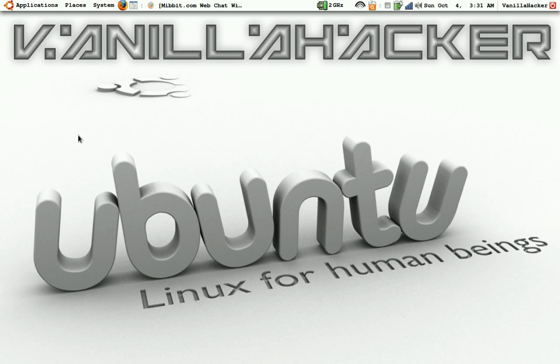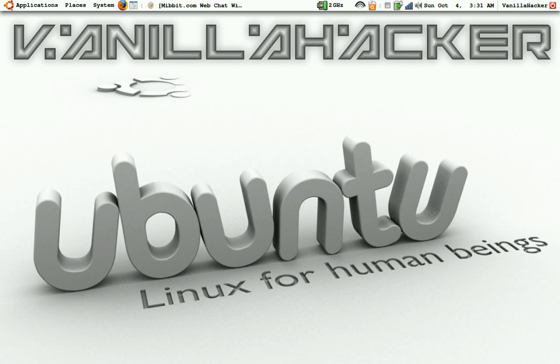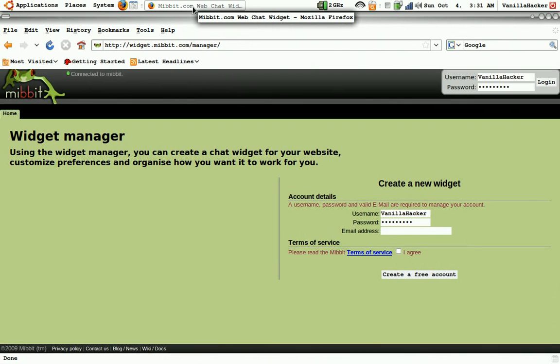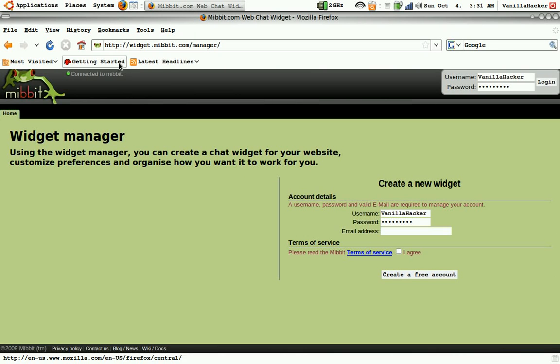In this video I am going to show you how to set up a Mibbit widget to display your IRC channel and you can embed this in your website. So first you want to go to Mibbit.com and create an account there.